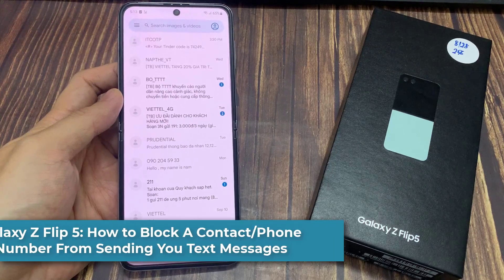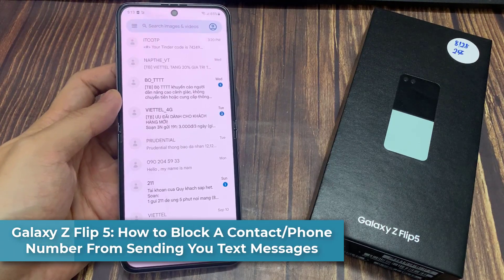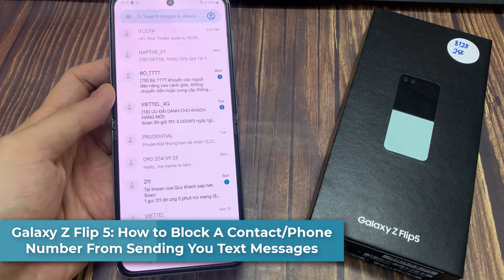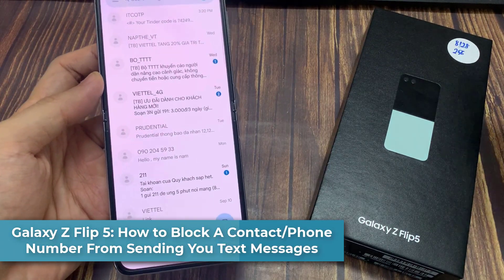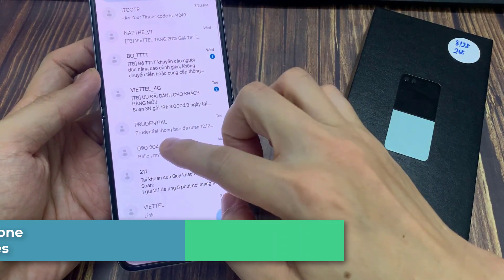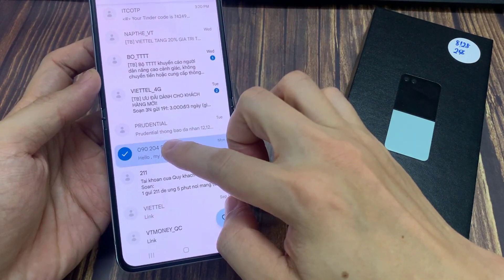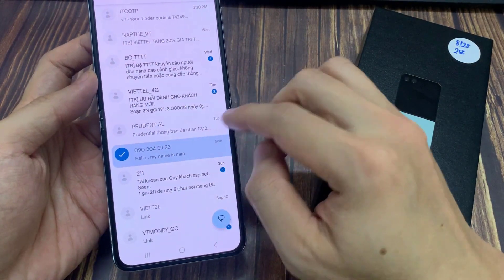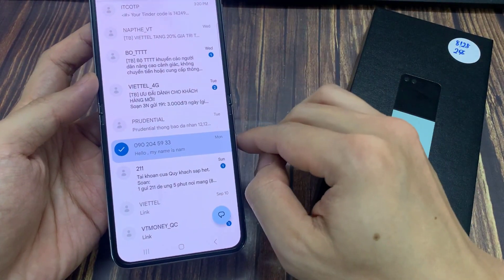Hi everyone! In this video, we're going to take a look at how you can block a contact or a phone number from sending you text messages on the Samsung Galaxy Z Flip 5.